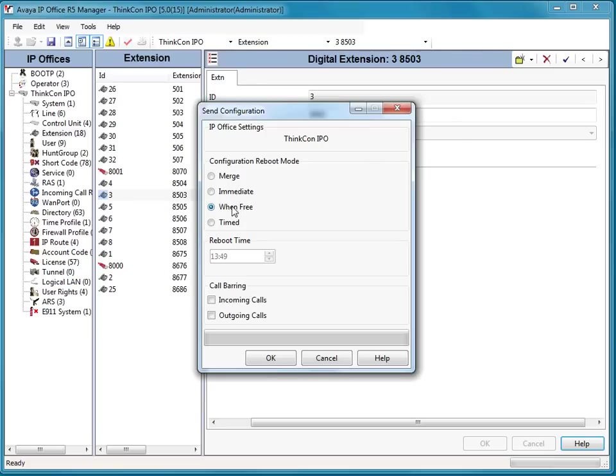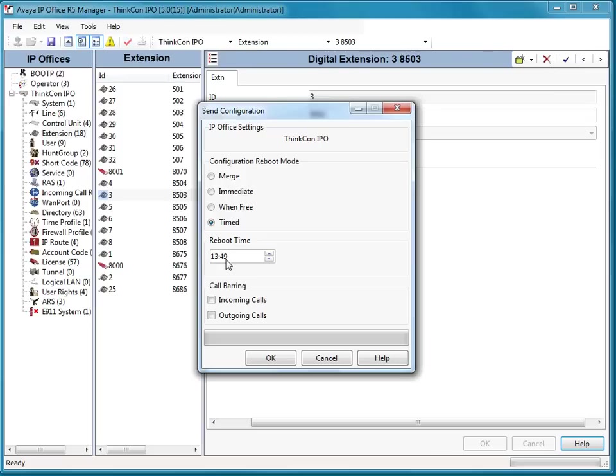You could also do a when-free. Probably the other preferred method would be timed. Or you could just give it a time. If you have to do this during the day, you just tell them, hey, in the morning your phones will be swapped and set this to a time in the middle of the night using military time. And it'll reboot and apply the changes then. So in this case, I'm just going to go ahead and do an immediate.